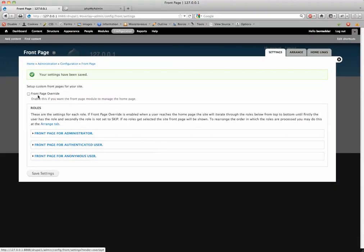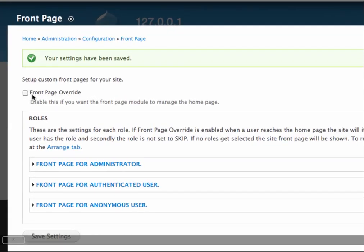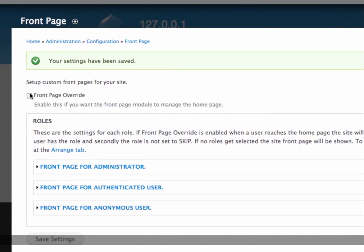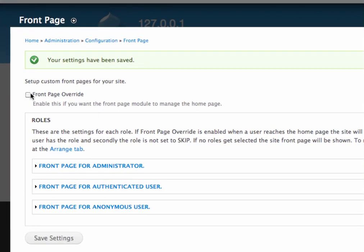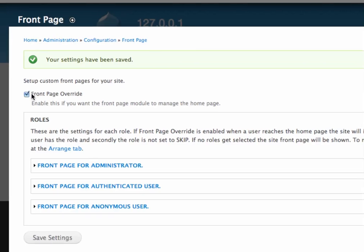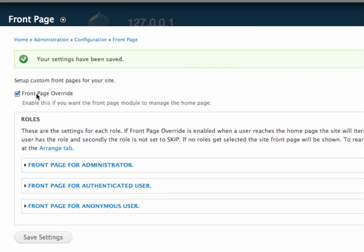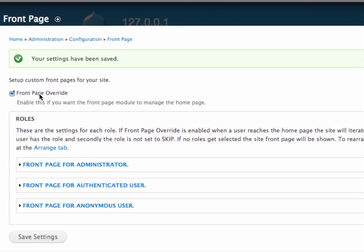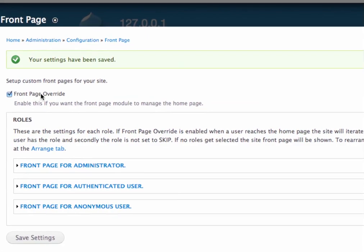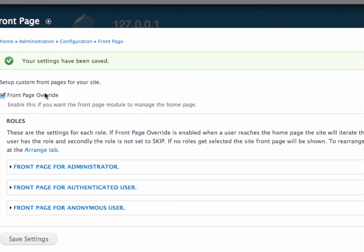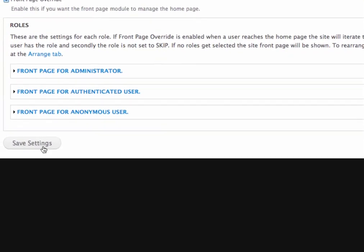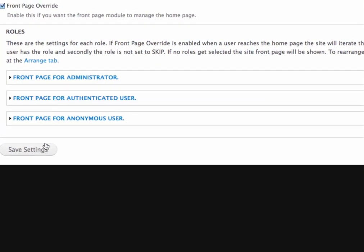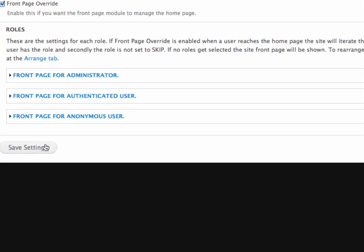Okay. Also, the one thing you want to check is this front page override. Just basically, it's saying yes, enable this. I'm not really sure why they would have that. But basically, your front page is now controlled by this module if you have this selected. Let's save those settings.